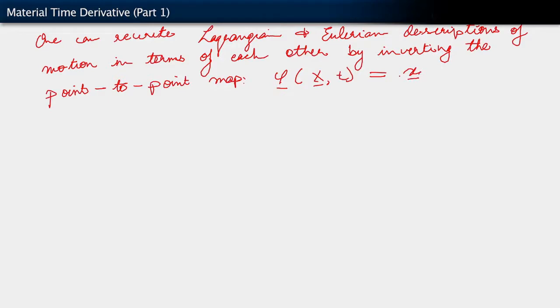This is one way in which we can go from one to the other. In general, inverting functions is not pleasant business. In many cases, that inversion may not be easy to get at. Whereas it is convenient as a formal description, as a formal justification for this relation between Lagrangian and Eulerian description, we shouldn't rely upon being able to invert that motion every time.